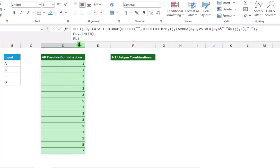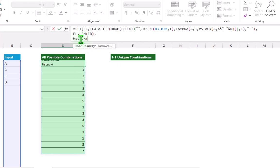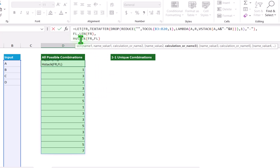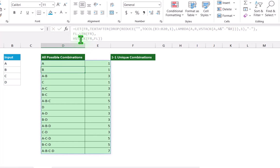Now I will type HSTACK. Open parenthesis. My first array is 'fr', my second array is 'fl', close parenthesis, close parenthesis for LET function, and hit enter. Now you can see it returns all possible combinations along with their character count.